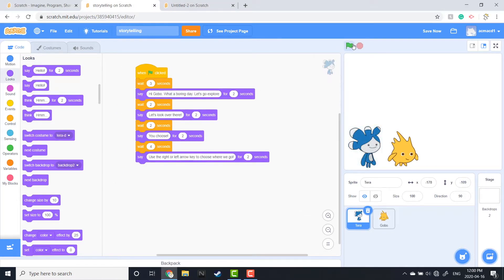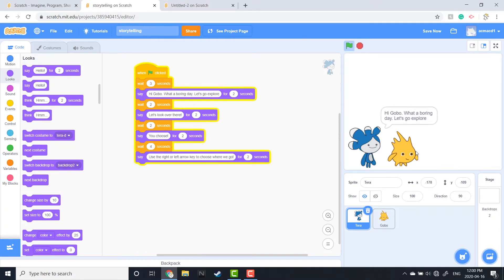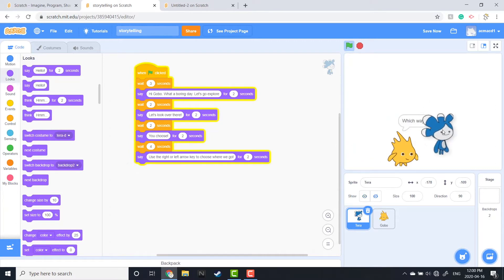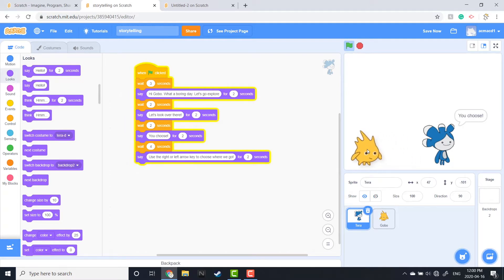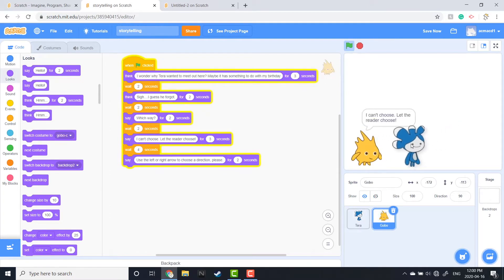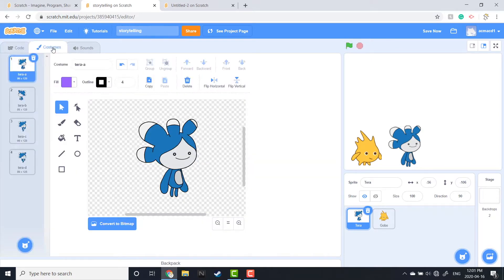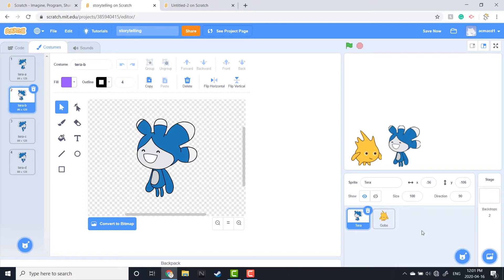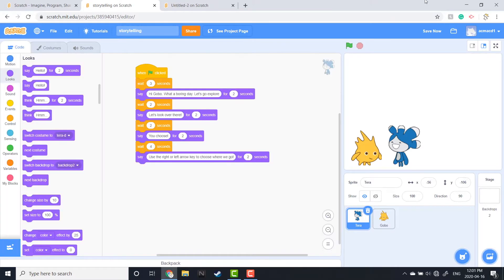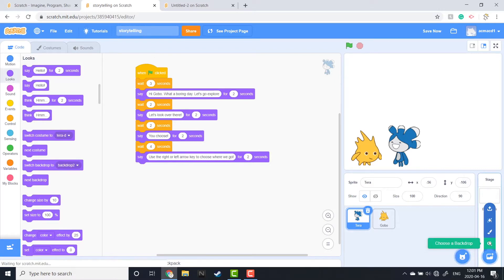Here we have my conversation that I built — as you can see, it's just a series of wait and say blocks. We have Gobi who's wondering if this has something to do with his birthday; it looks like Tara has forgotten. I'm going to switch the order because I want Gobi at the back and Tara in the front. We can also see that Tara is facing the wrong way, so I'll click on Costumes and flip his costume — he has a costume that faces the other way, so I'll select that.